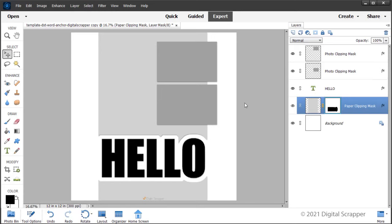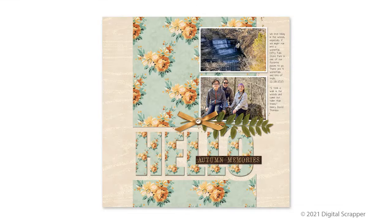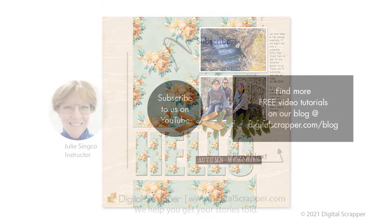Save the document as a layered PSD file with a unique name, and then finish the page as desired. Here's the page I made. I love how the broken word anchor emphasizes the title of my page.